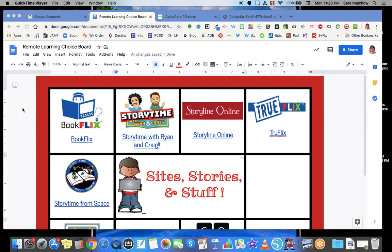As you can see here, I am working in Google Docs. Sometimes I do work in Google Slides — it depends on how intricate my boards are and how much layering I want to do. In this particular case, the board you're looking at really doesn't have any layering going on; it's a very simplistic board, and so Google Docs works just fine for this purpose.